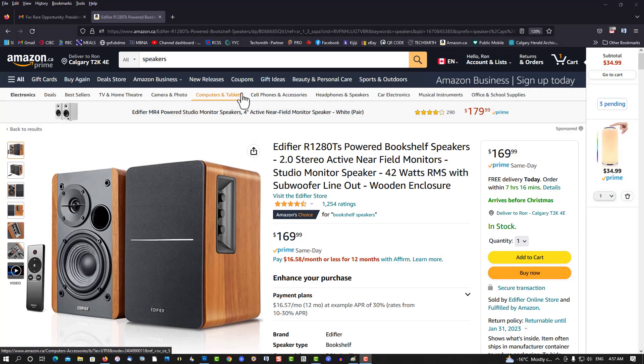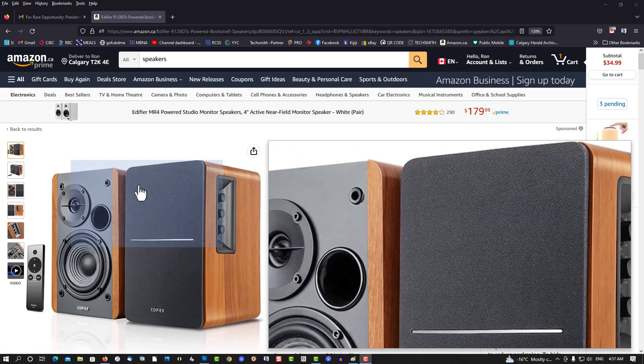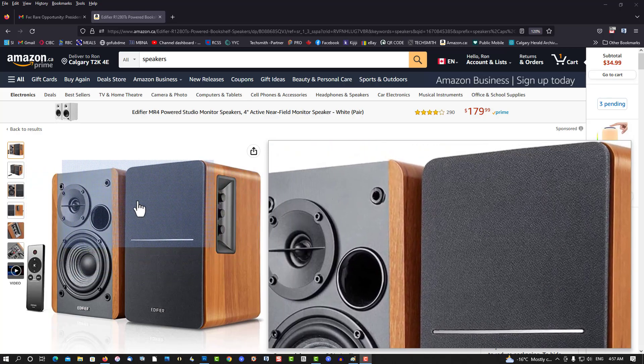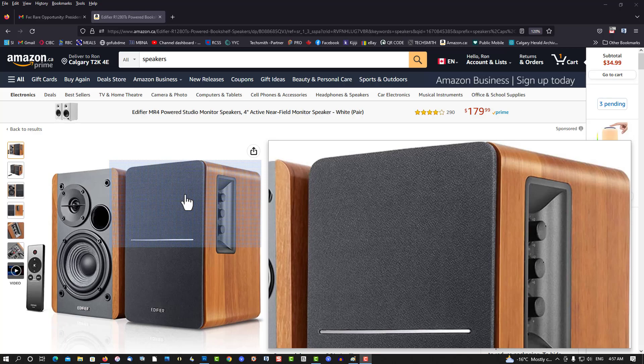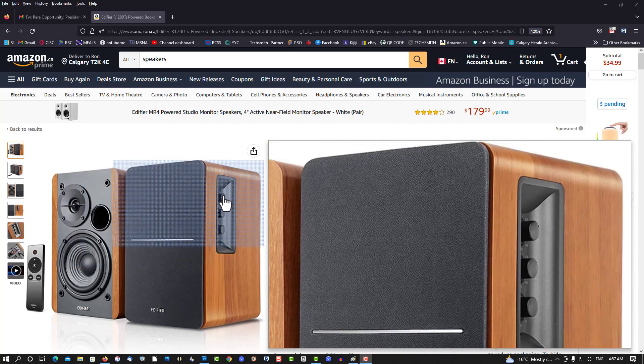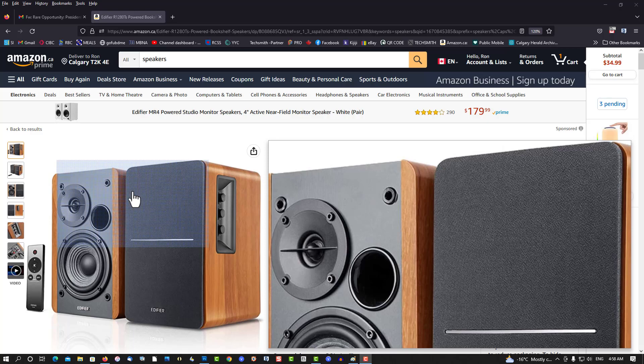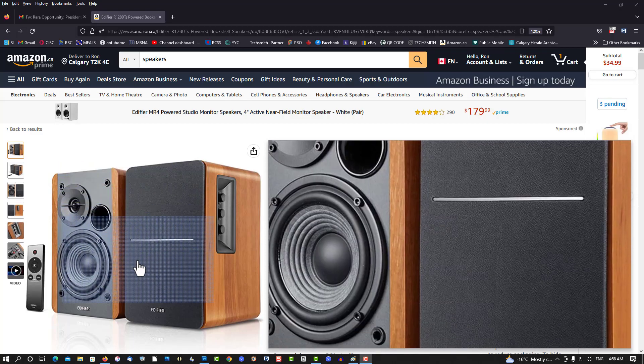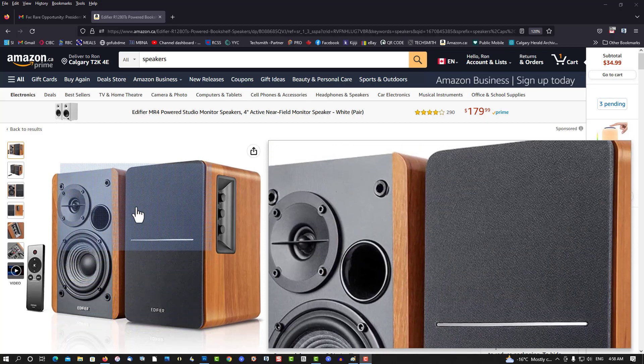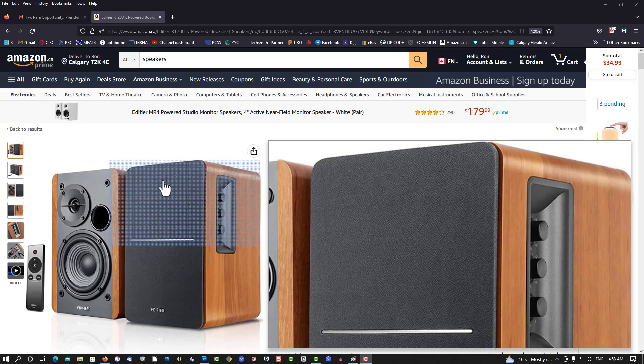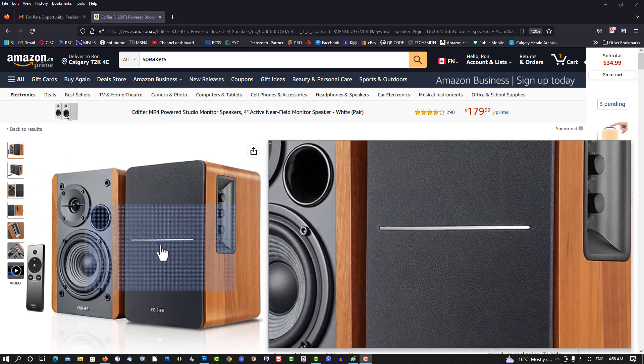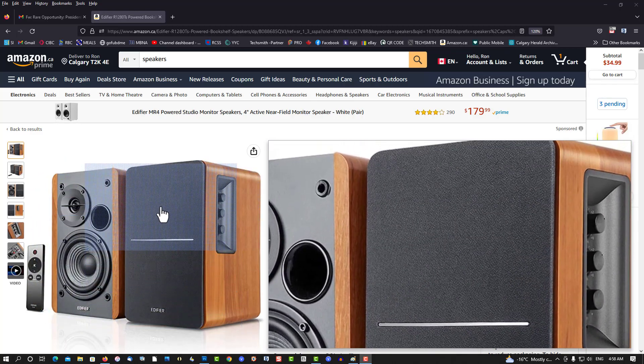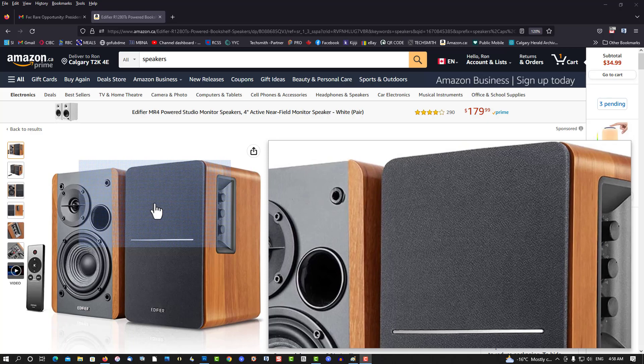Here we have some bookshelf speakers. So say you bought these and you want to do a product review on them. I'll show you a way to get high quality images. There's really no copyright problems here because we're going to be using these images and you're promoting their product, so I can't see them complaining about it. So let's begin.